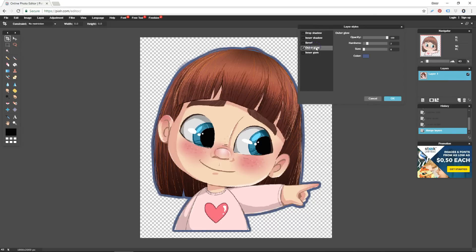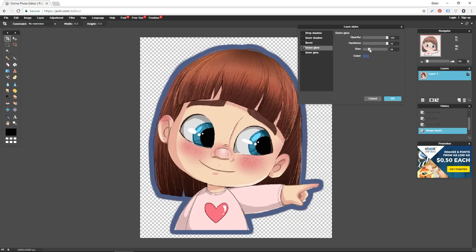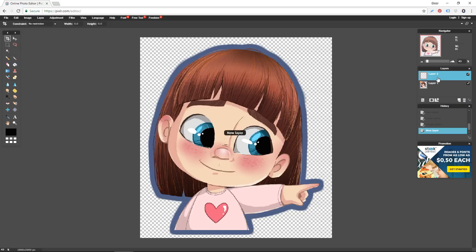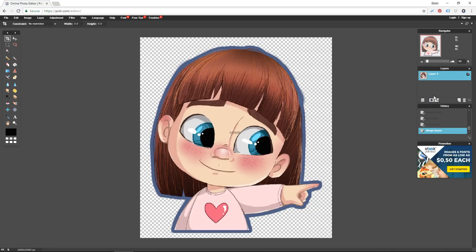Repeat that step: create a new Outer Glow, make sure it is set to 100 opacity, a hardness of 10, and a size a little bit larger than what you want. Click OK. Next, create a new layer, place it underneath your object layer, right-click on the top layer, and select Merge Visible.